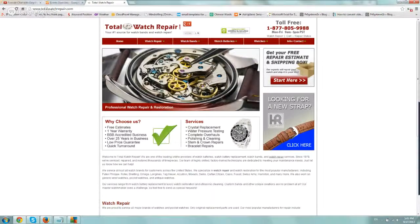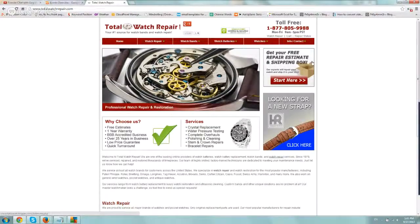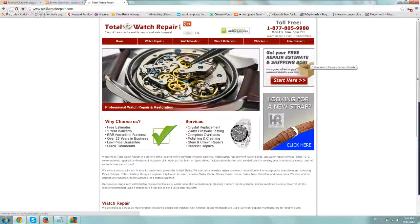So in this example, we're going to use one of our clients here, Total Watch Repair. What we wanted to do is measure if more people are interested in clicking on the free repair estimate, or more people are looking for a new watch band strap.